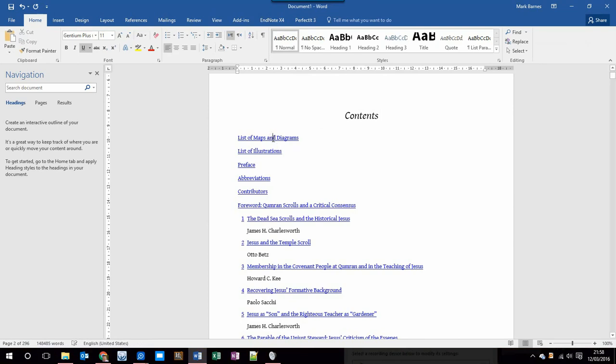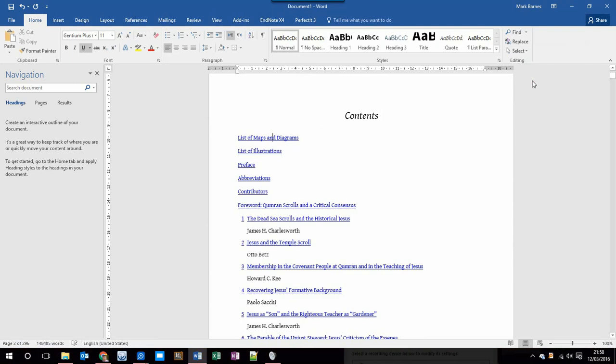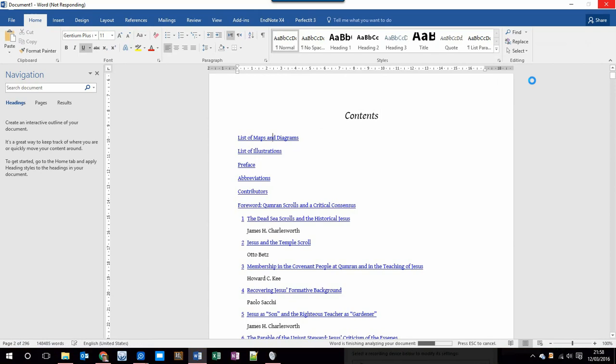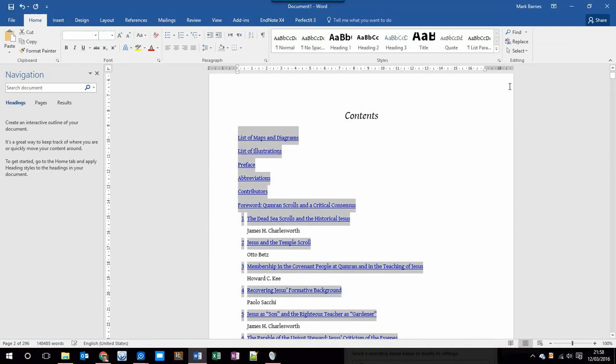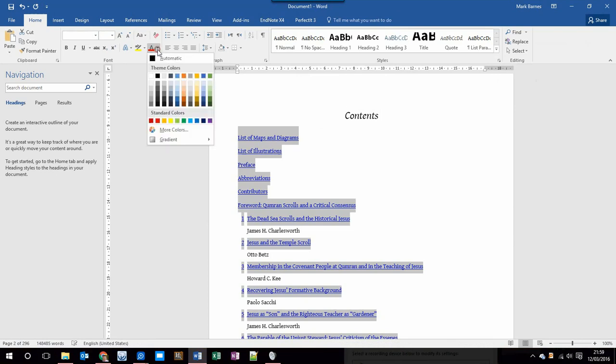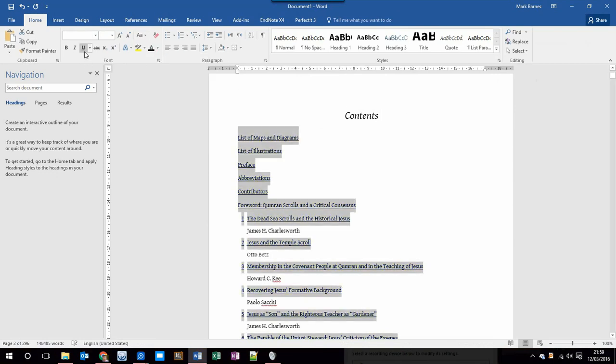All you do is click in one notation, click on the Select button up here, and then choose Select All Text with Similar Formatting. Word will take a few seconds to analyse your document. Once it's analysed, all of the text that is both blue and underlined will be highlighted, and we can then turn that formatting off. It does take a little while for Word to do its analysis. That's done now, so I can change the font colour to Automatic, and I can turn Underline off.